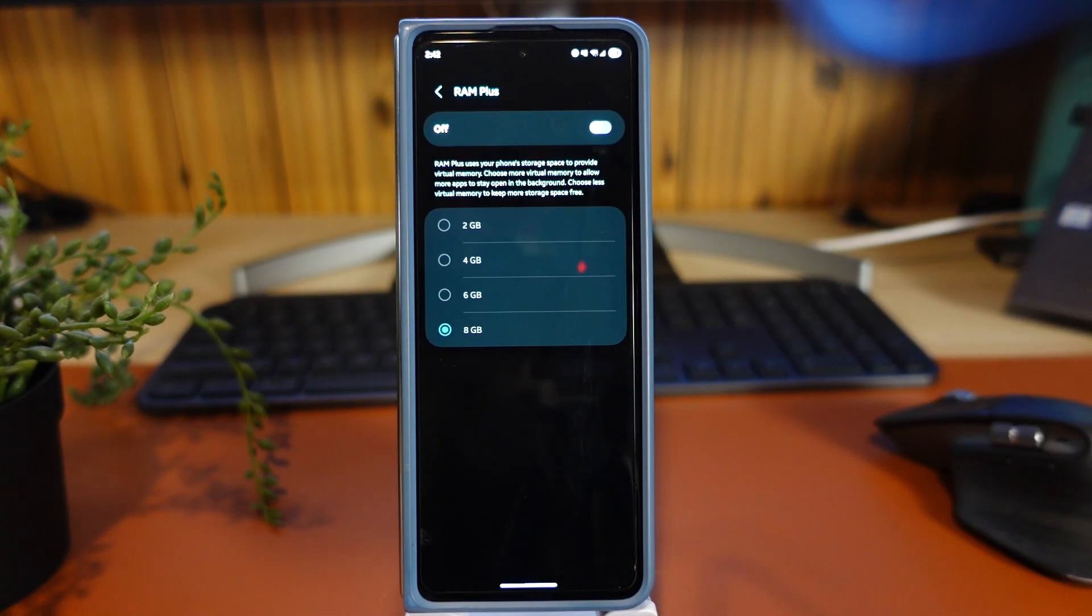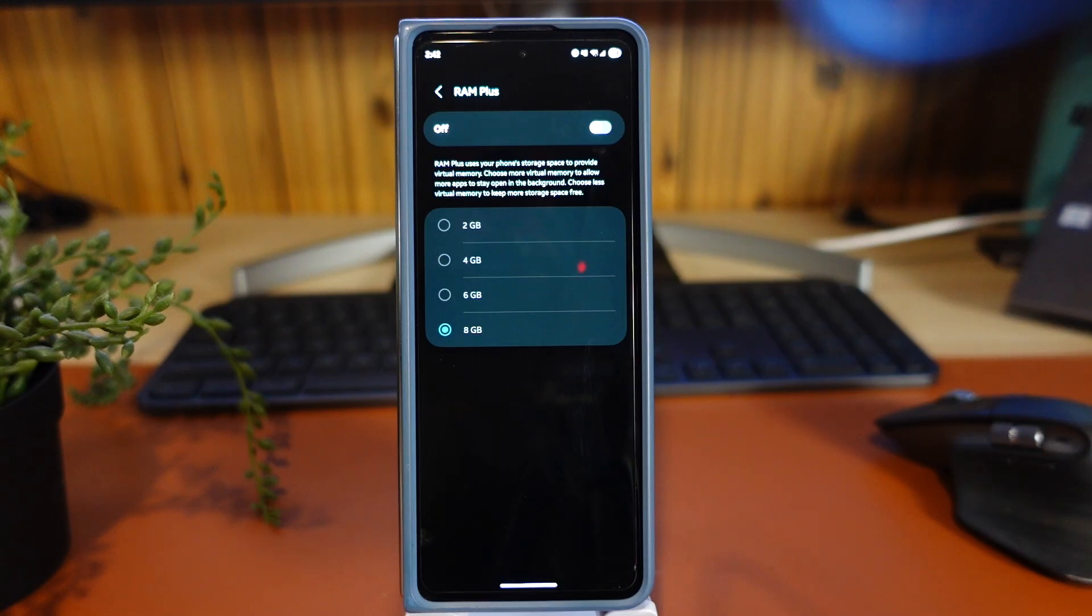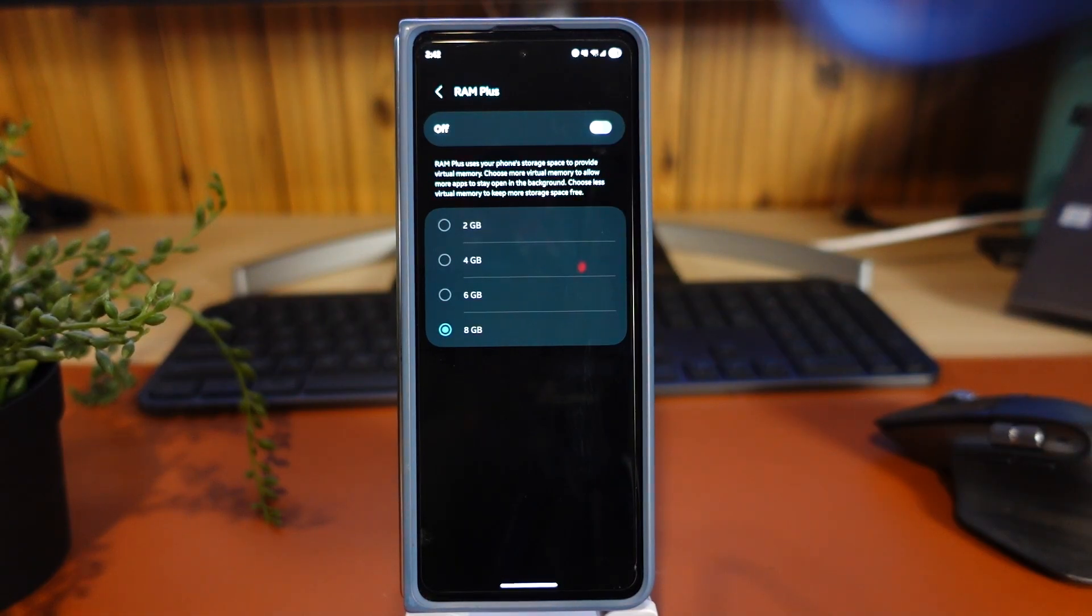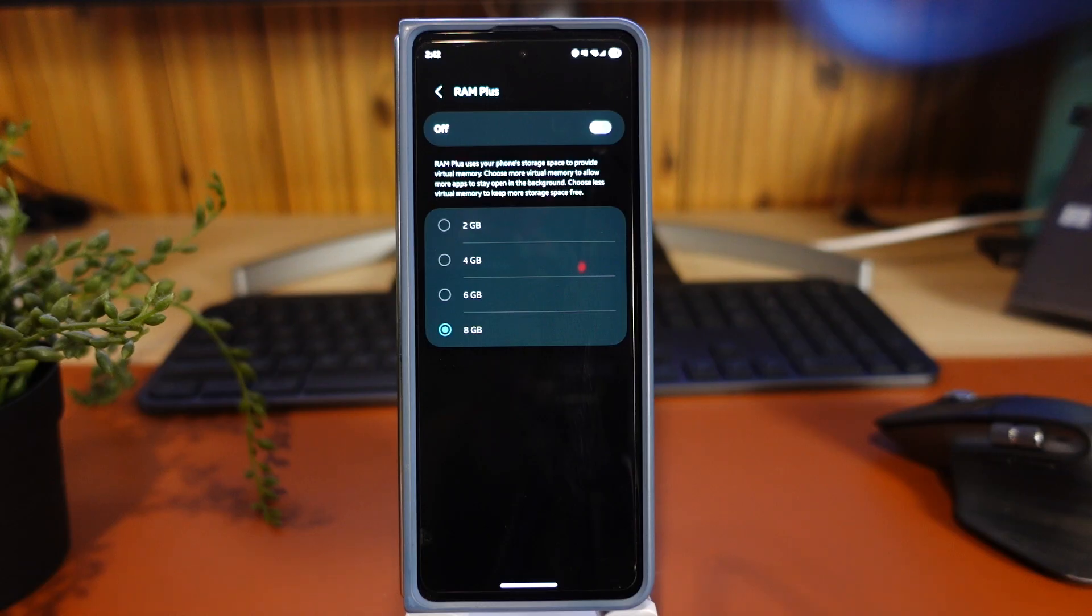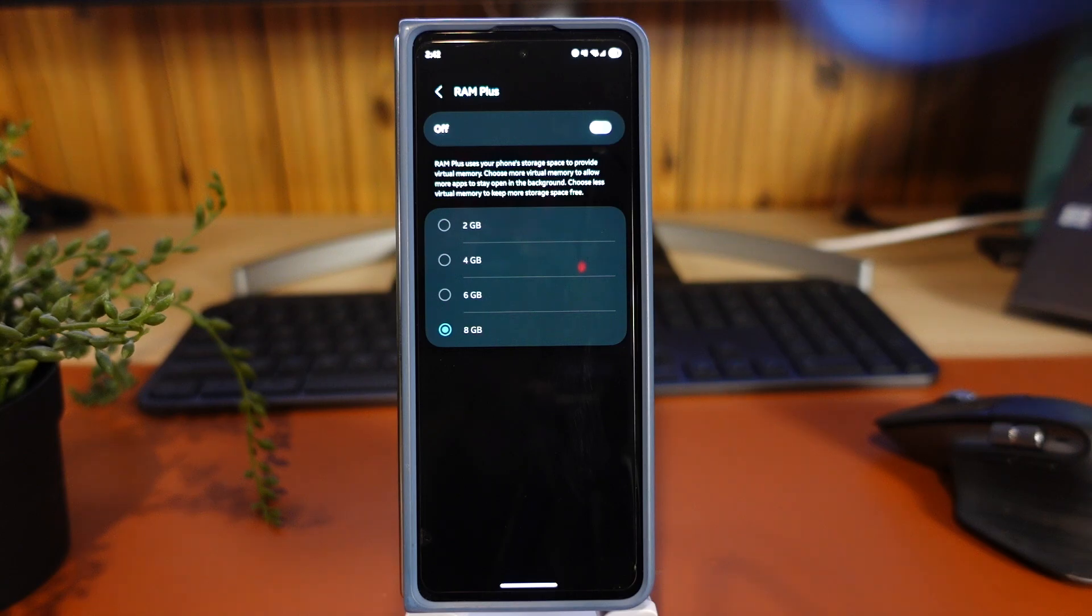So here it's explaining exactly why you would need more RAM. And if you have, like, the Z Fold 5 has 12 gigs of RAM, which is more than enough for all the apps to run in the background and open them smoothly.